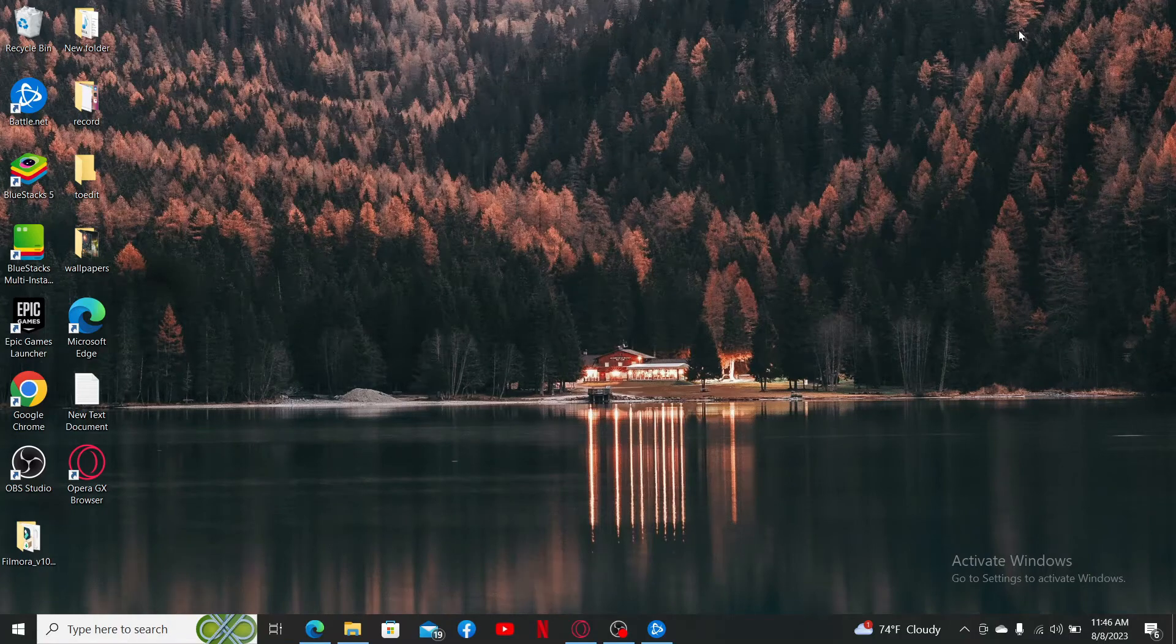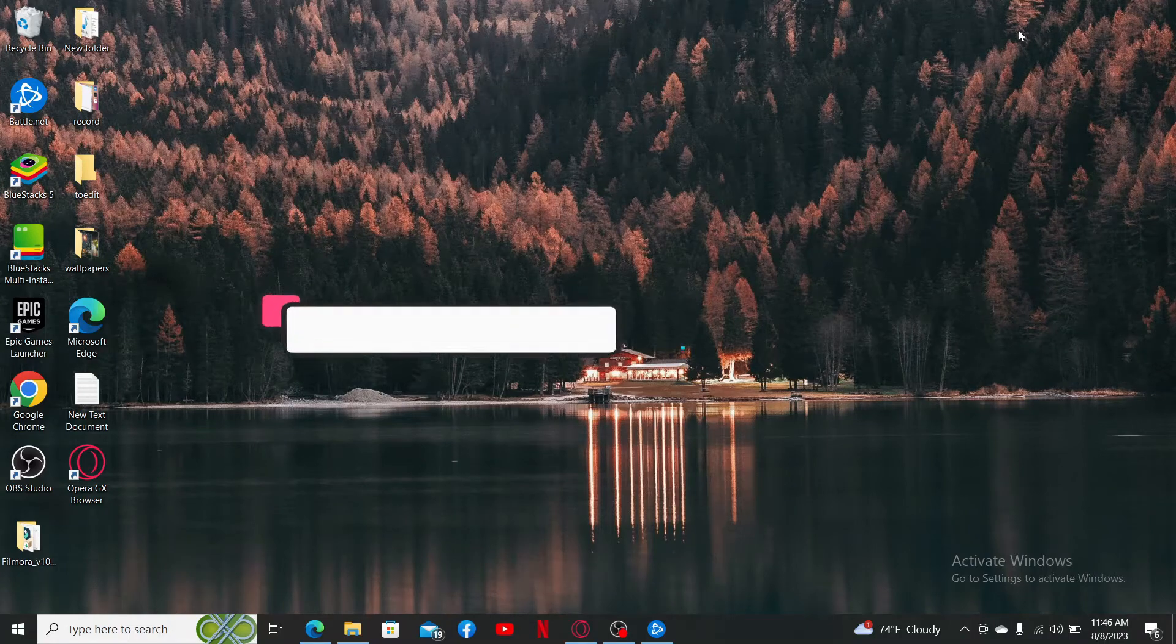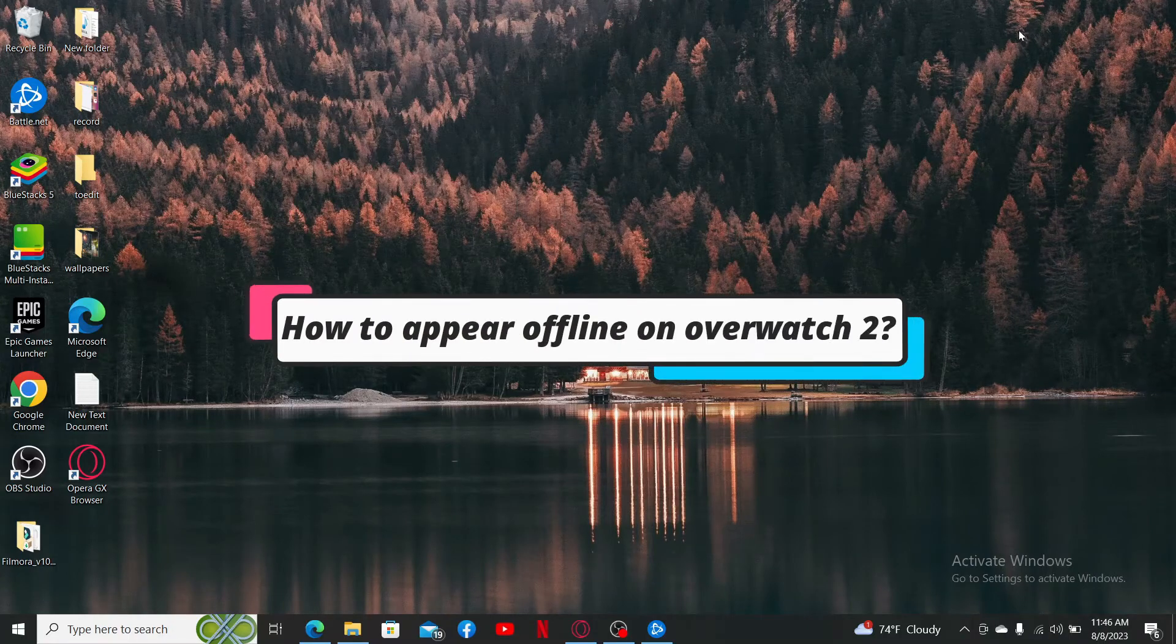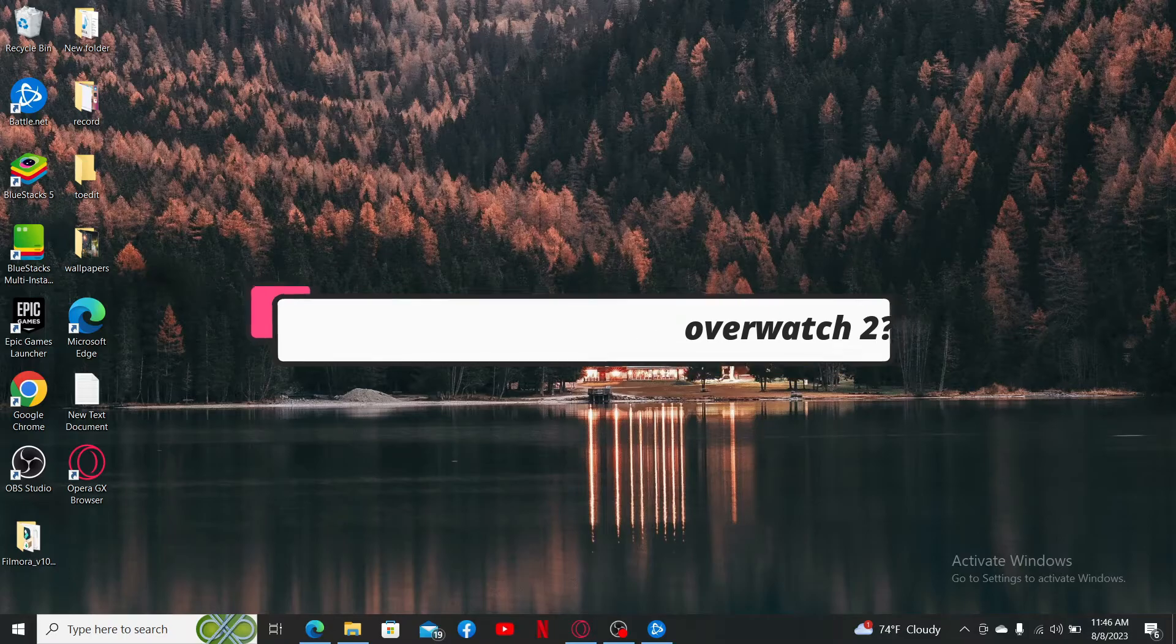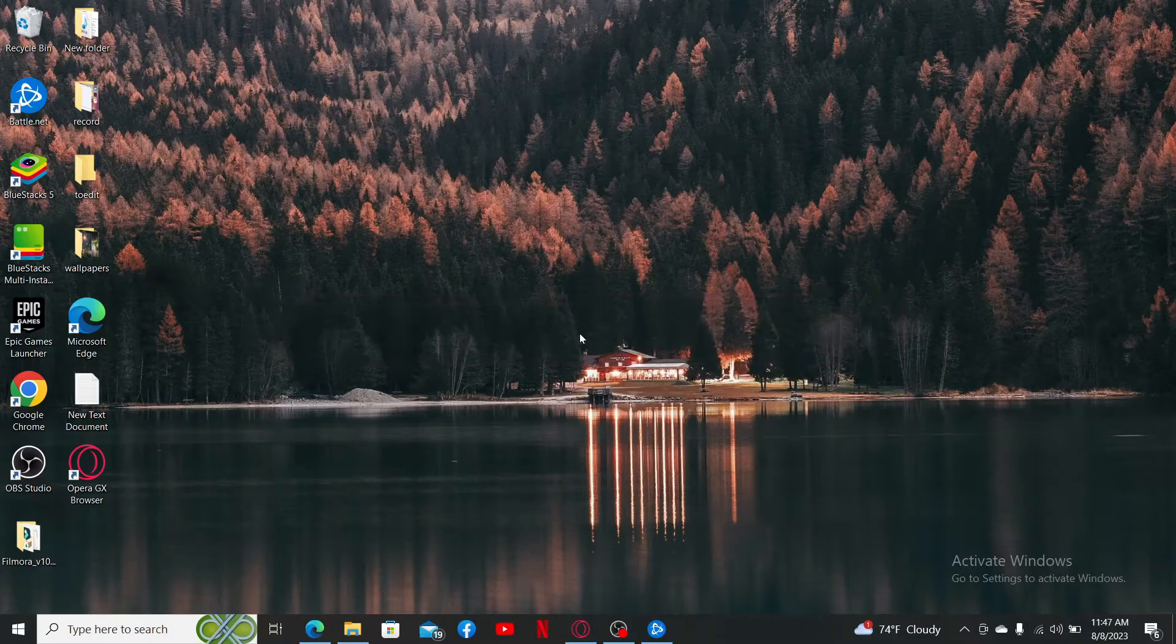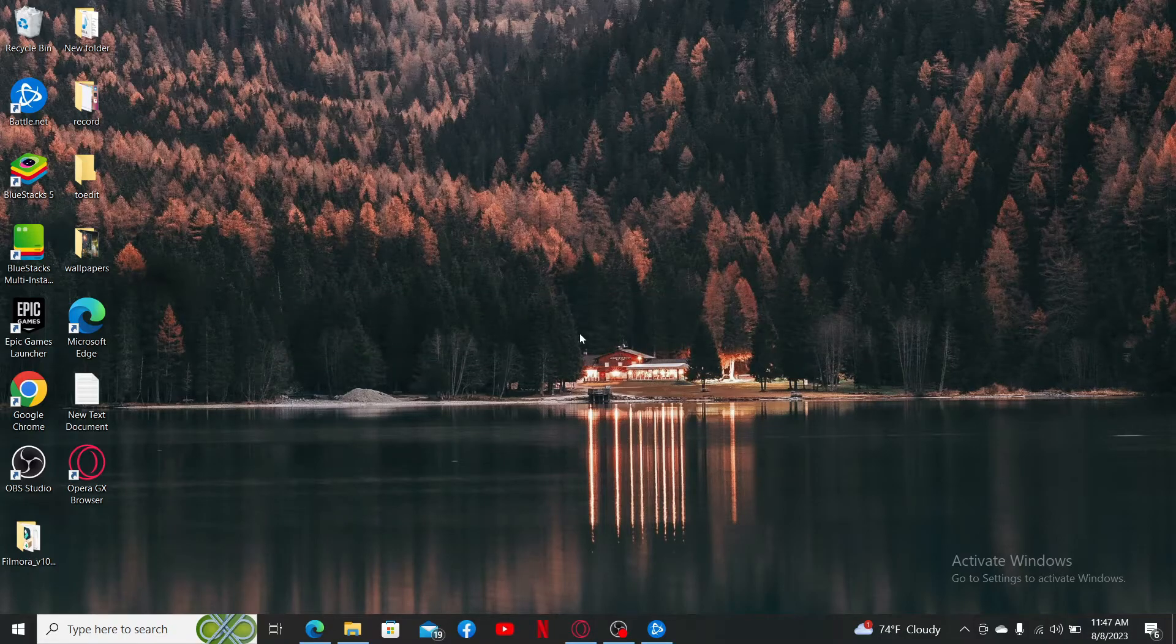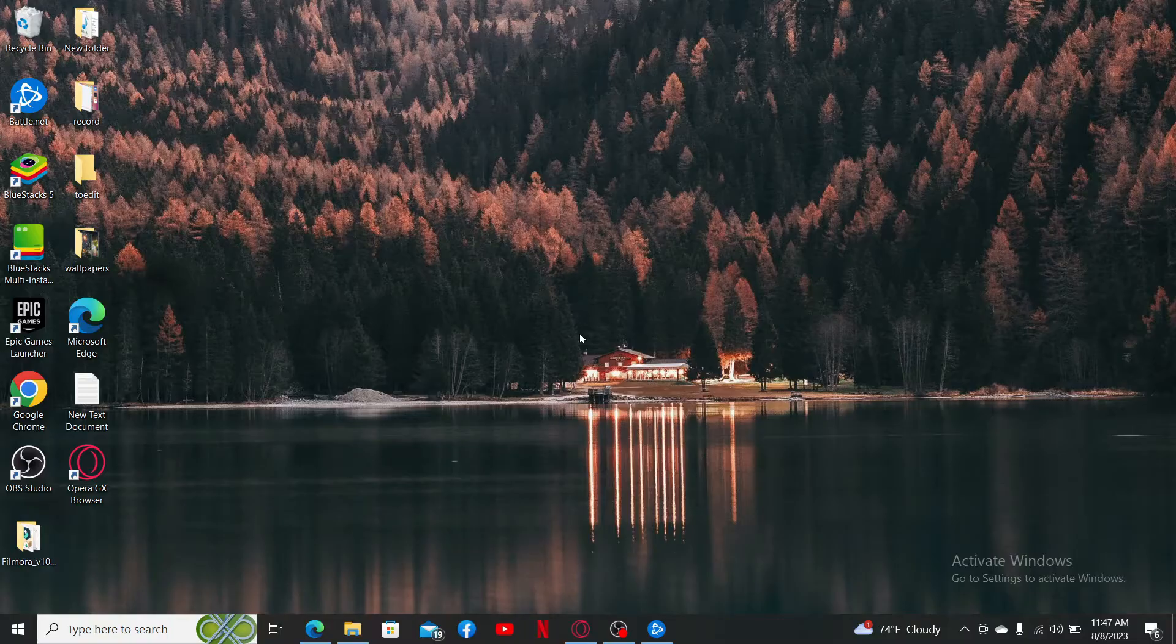In today's video, we're going to learn how to appear offline on Overwatch 2. You cannot do this inside the game, so in order to do that, you